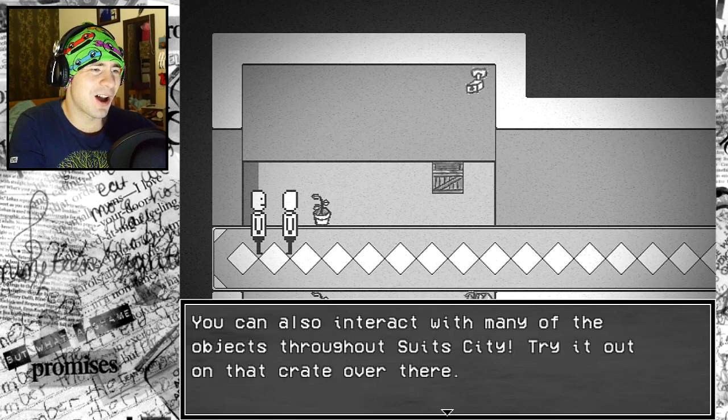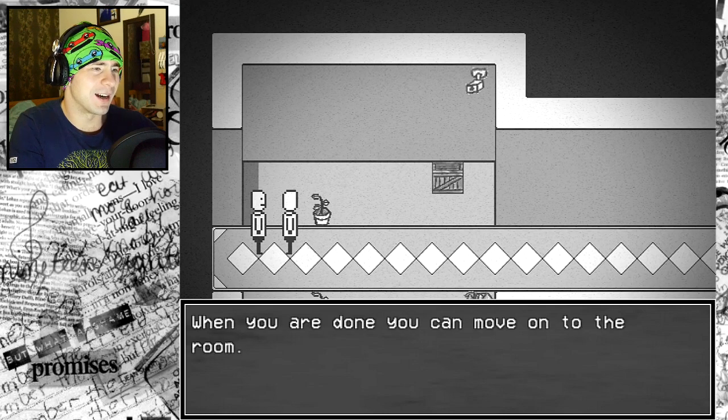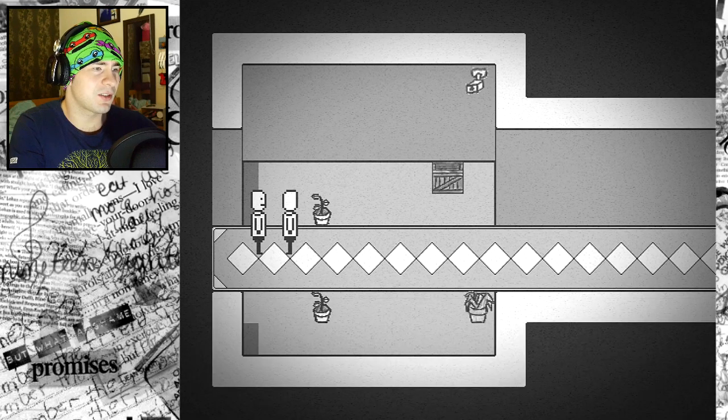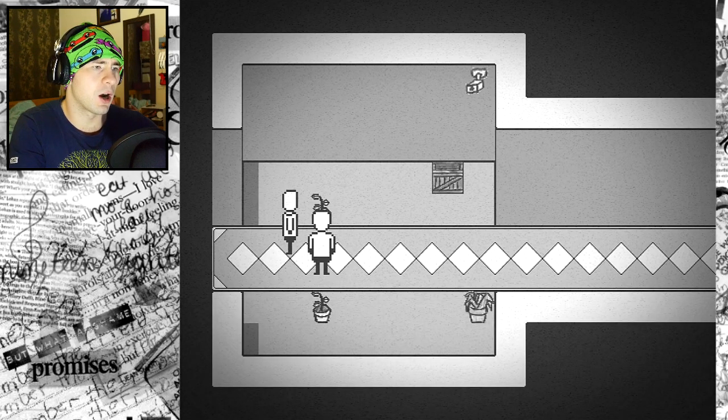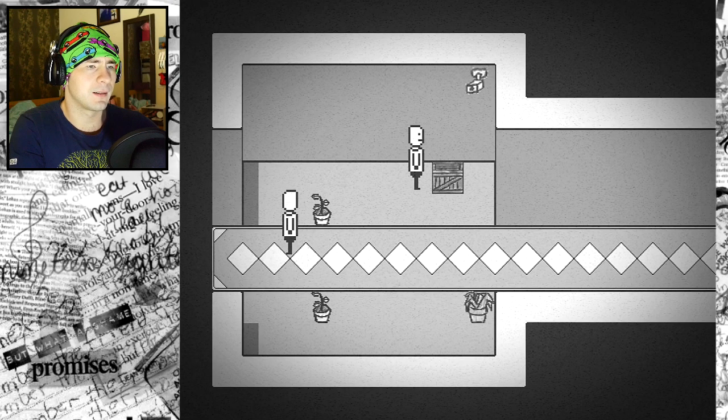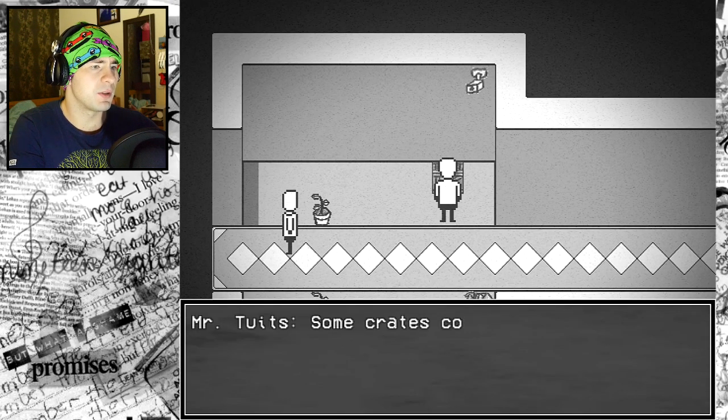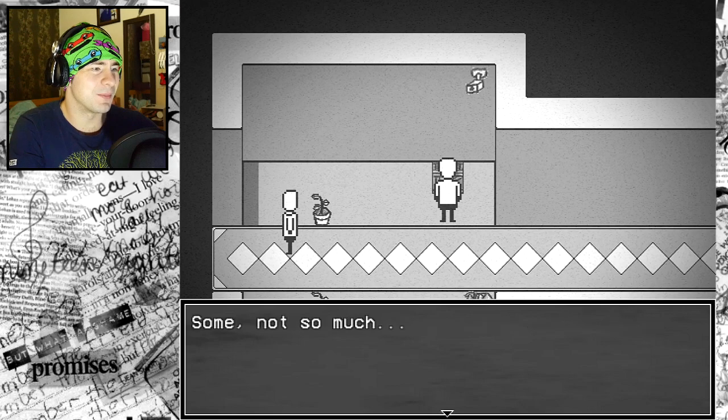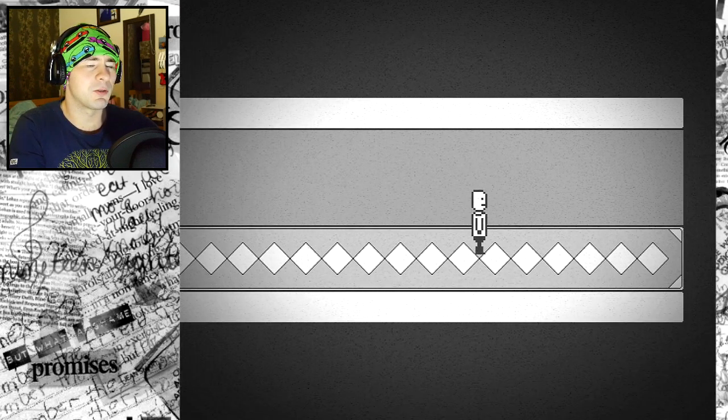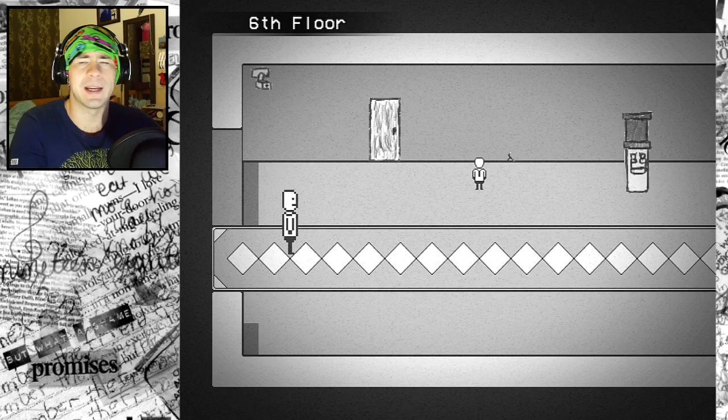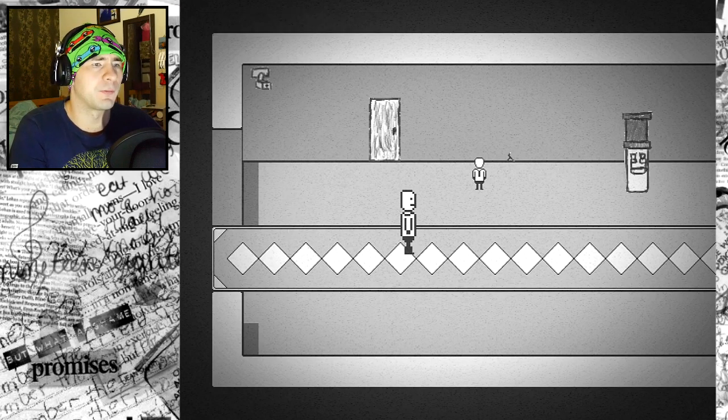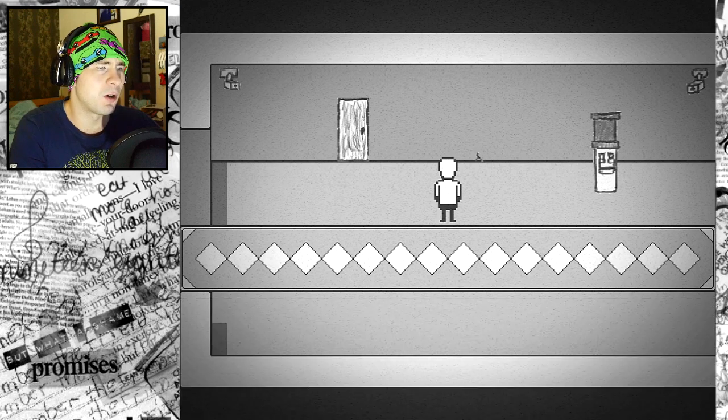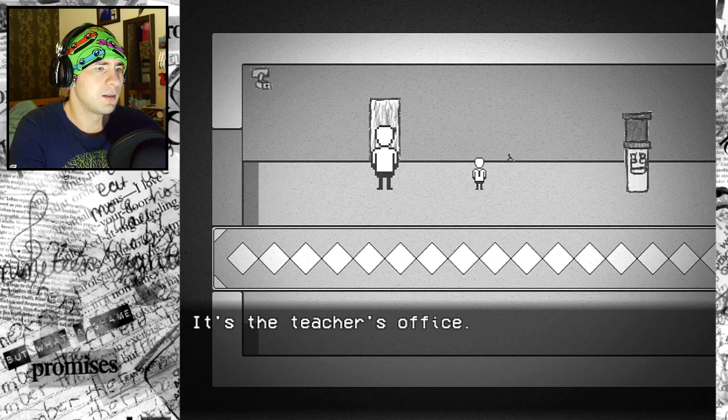To access the menu, press escape. Menu allows you to access items, equipment status, and options. Go to the equipment tab and equip the hat. You can also interact with many of the objects throughout Suits City. Try it out on that crate over there. I found a sandwich.